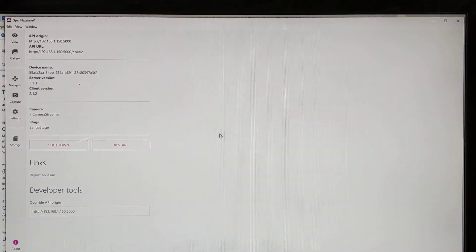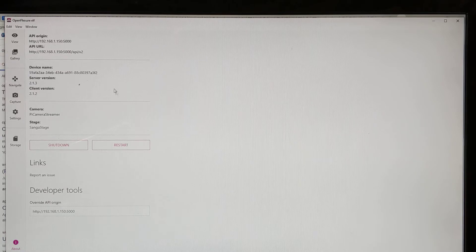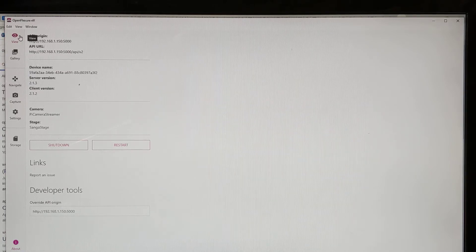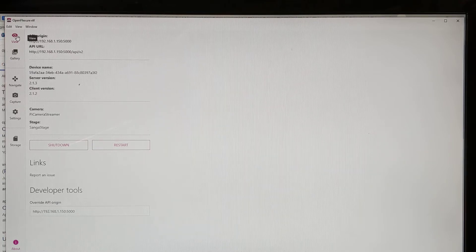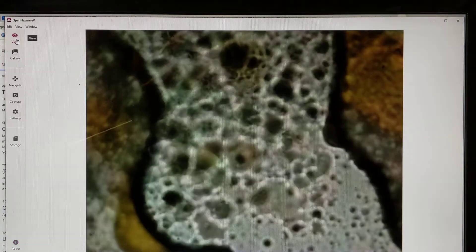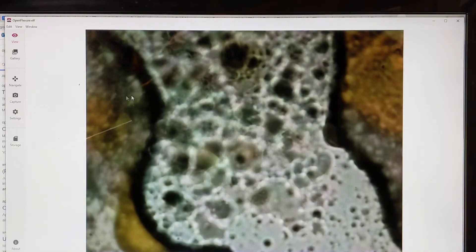I started up the OpenFlexure software and connected to my microscope. I've loaded up a slide with a little bit of my dinner left over on it, just so you can see what it looks like. So we can flip over to view, and this is the first image that I get.